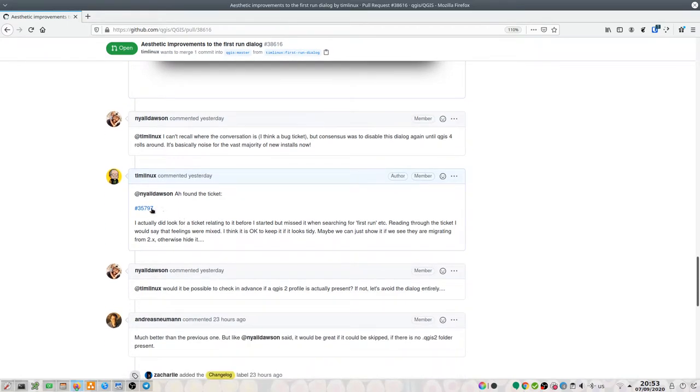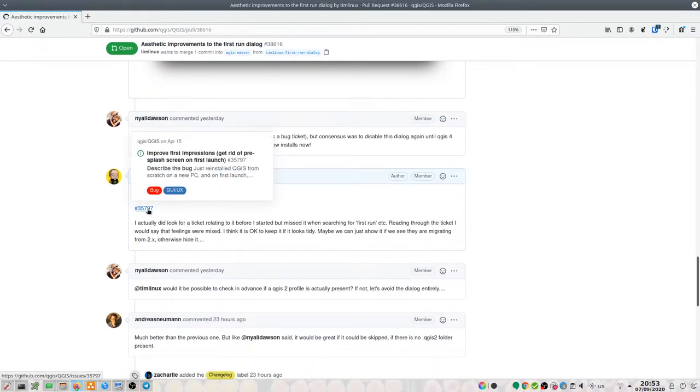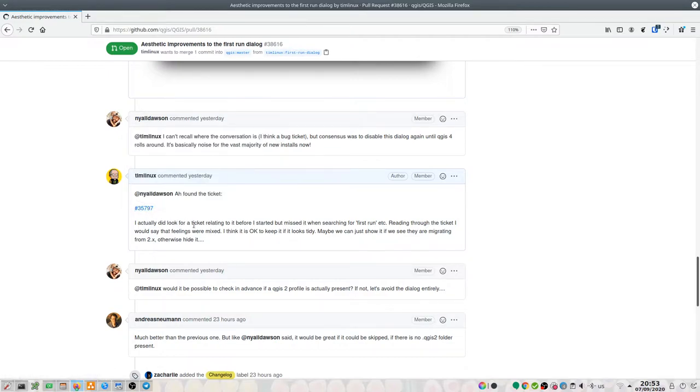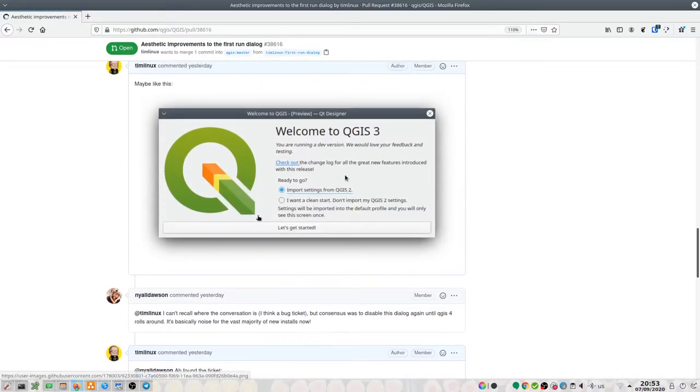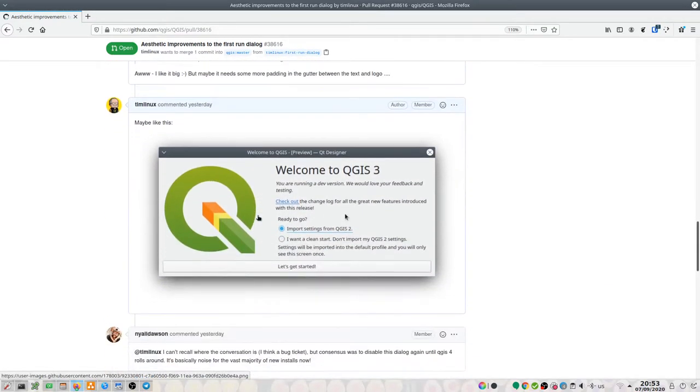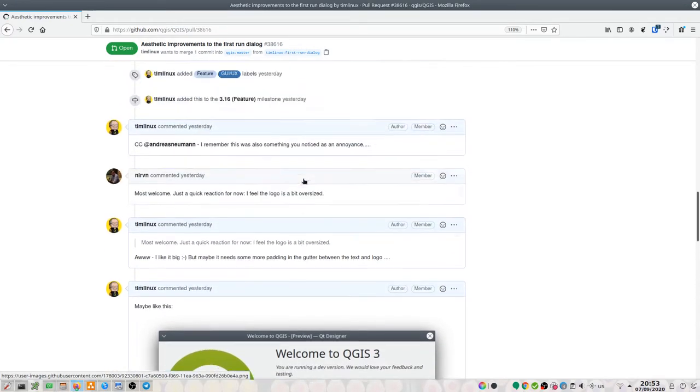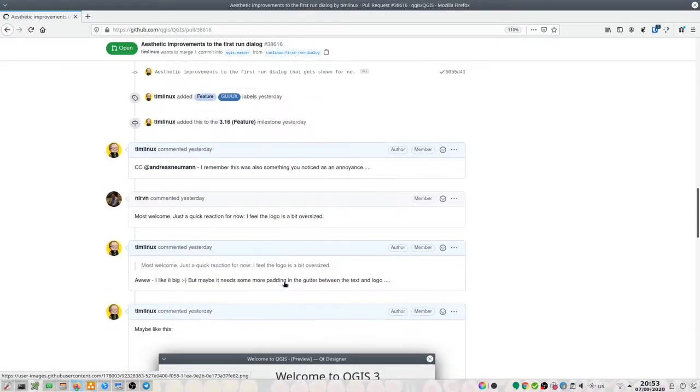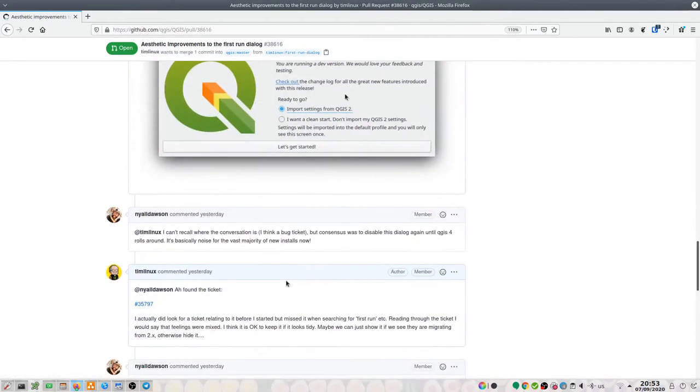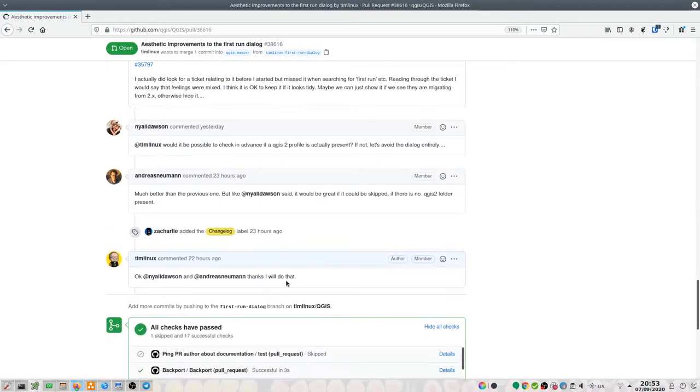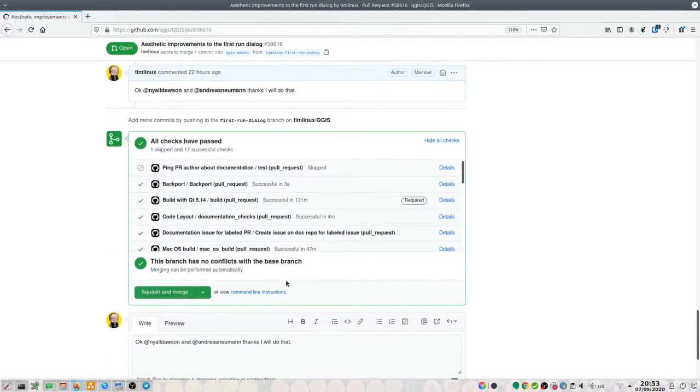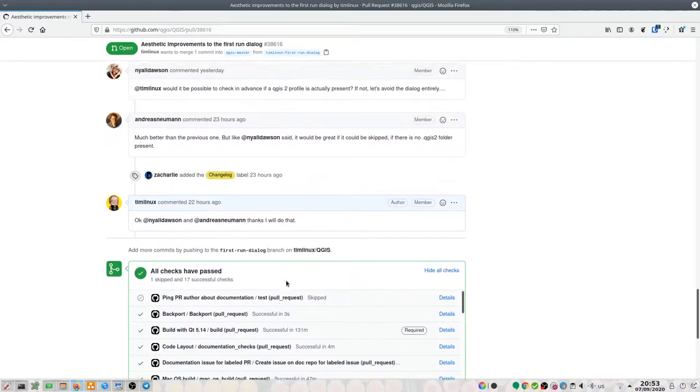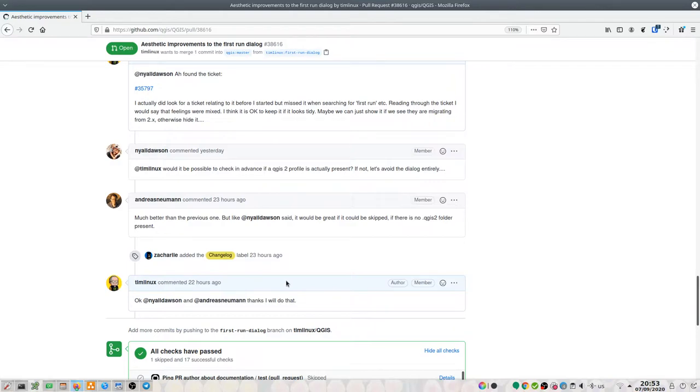I tracked down the ticket that I was actually doing this fix in response to, and the consensus there was that maybe we should keep the dialogue for this use case where you're doing a migration but not use it for when you're just running on top of an existing version of QGIS 3. So basically the consensus was that we're going to show the dialogue if you're upgrading from QGIS 2 but not if you're not.